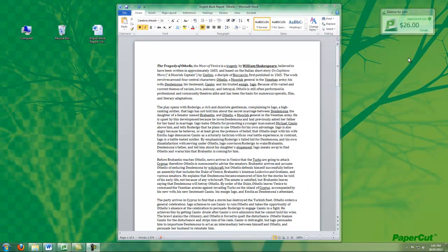You might also notice here that I have a details link. If I click on this, a browser window will open with my user login to the end user interface so I can see my print history and make some minor changes to my account.